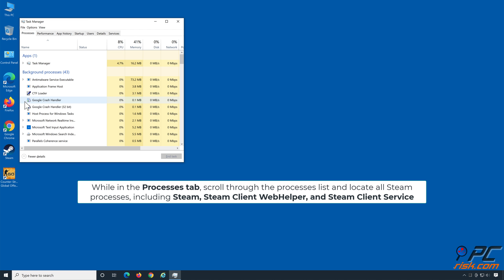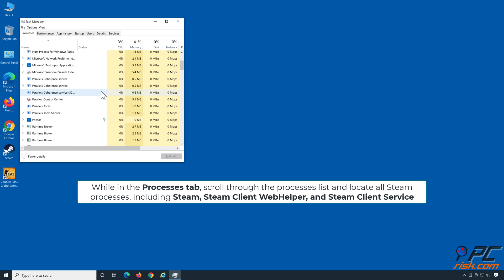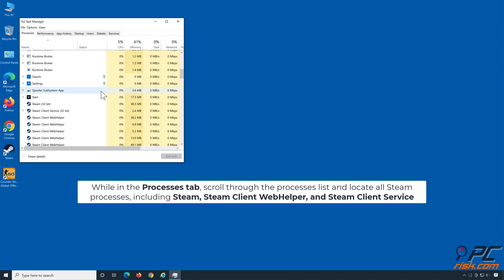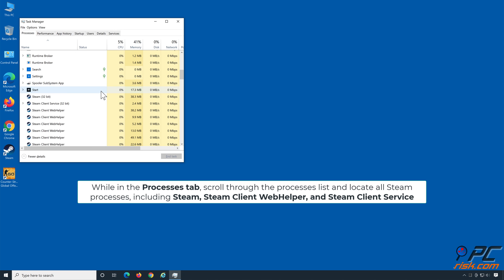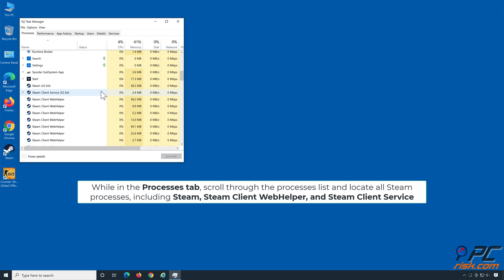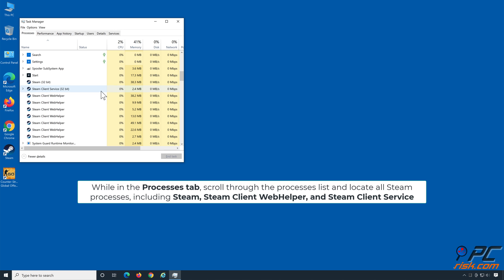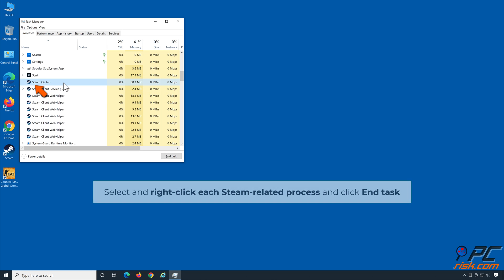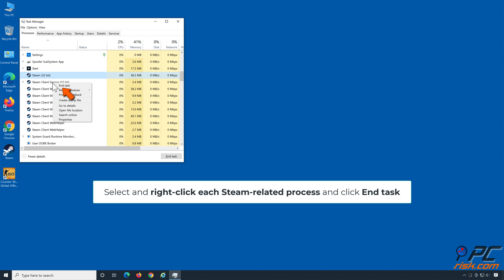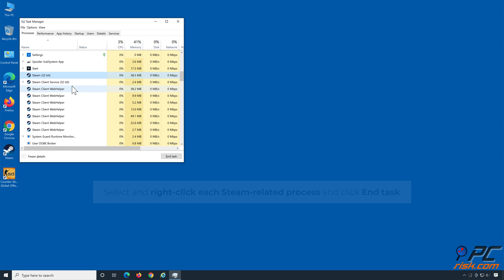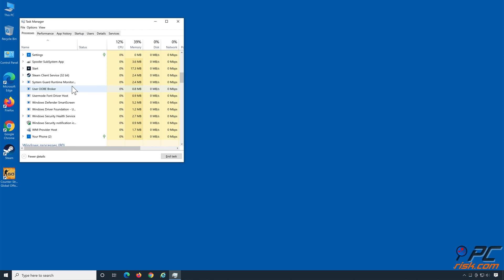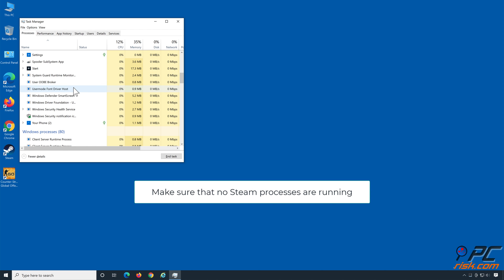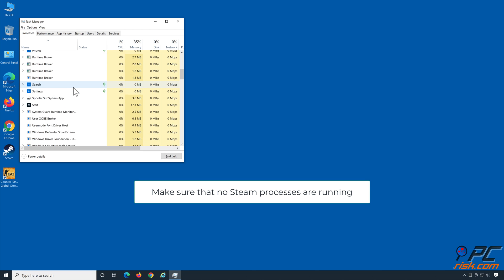While in the Processes tab, scroll through the processes list and locate all Steam processes, including Steam, Steam Client WebHelper, and Steam Client Service. Select and right-click each Steam-related process and click End Task. Make sure that no Steam processes are running.